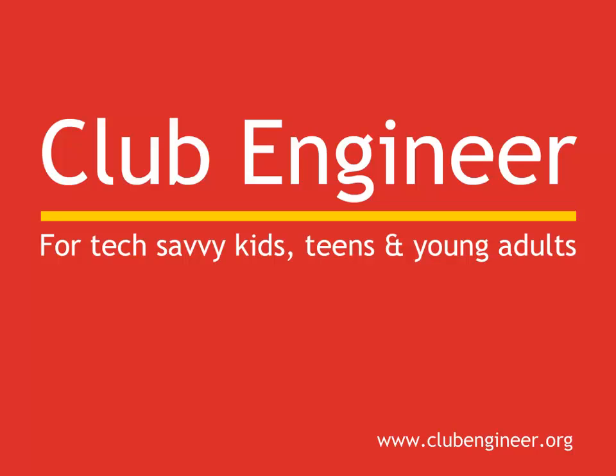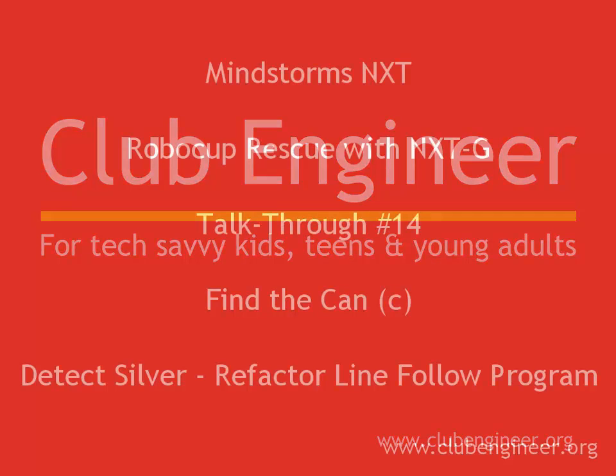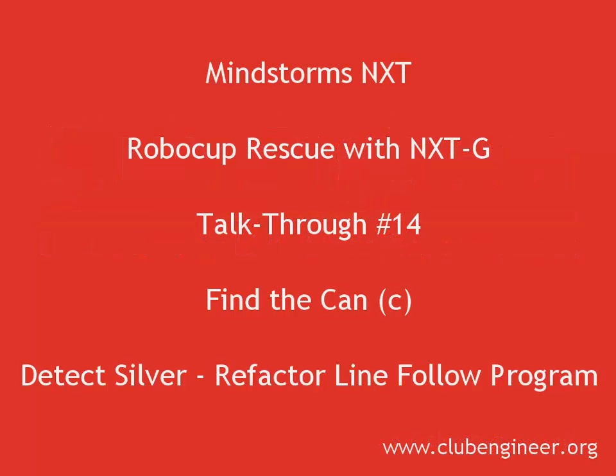Hi, Pete here from Club Engineer. In our previous talk through, we went to a lot of trouble to write a program that would read the values measured by the light sensor.